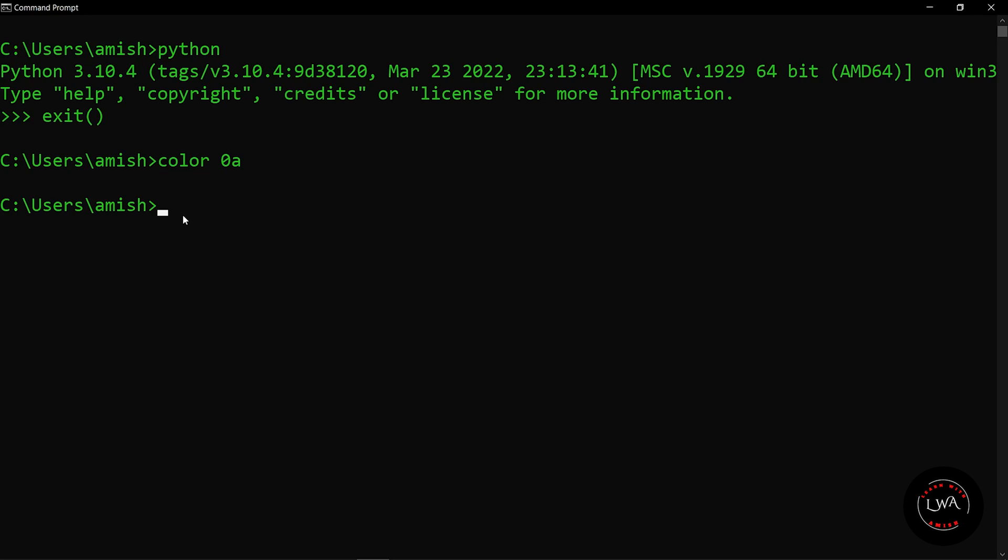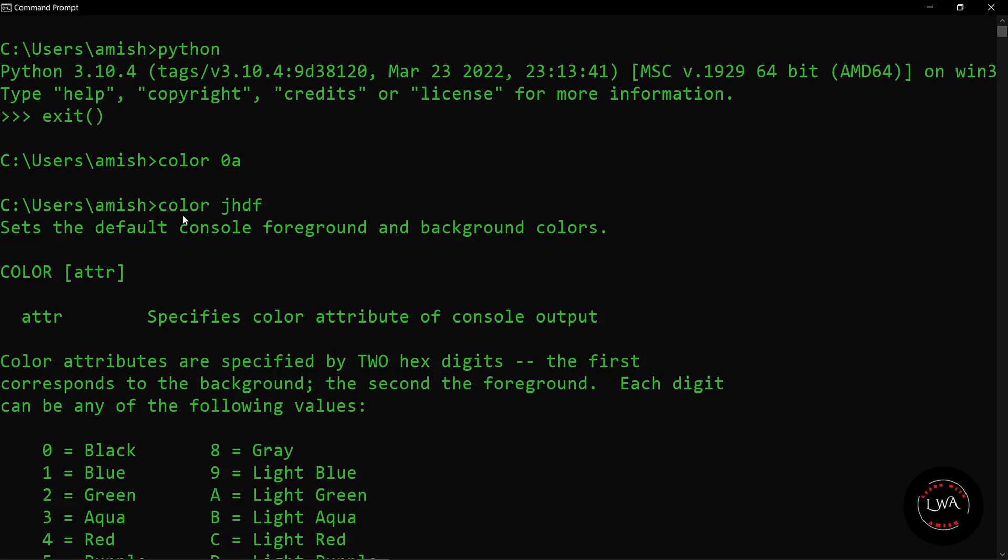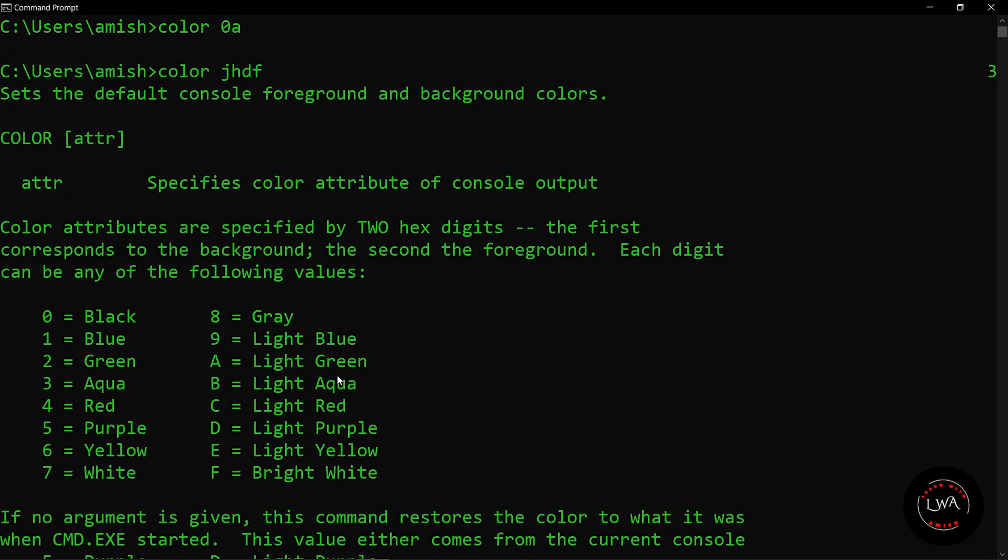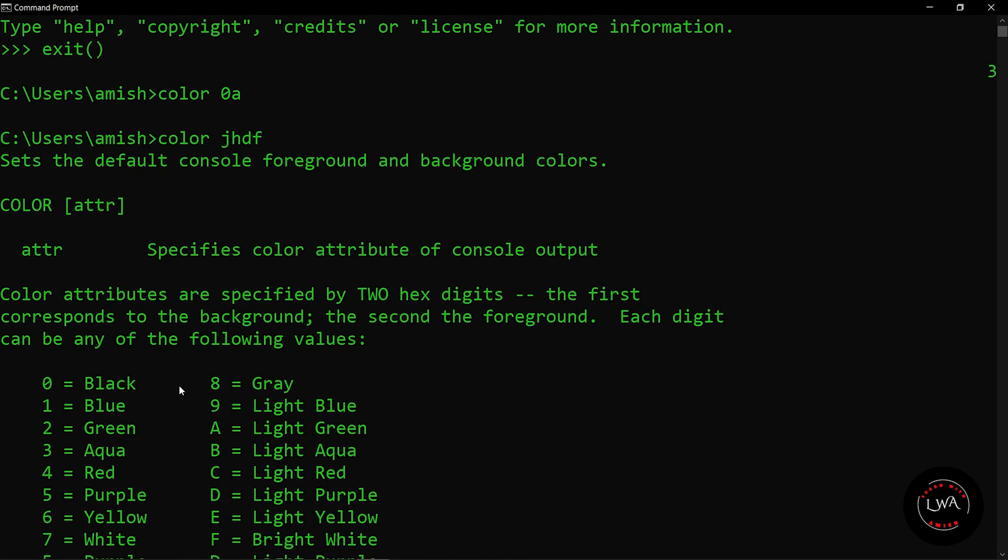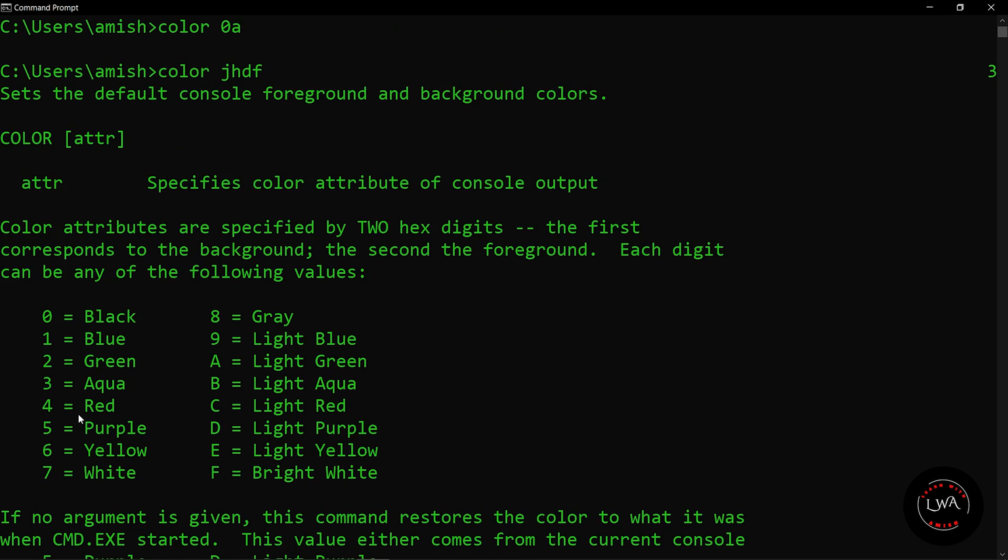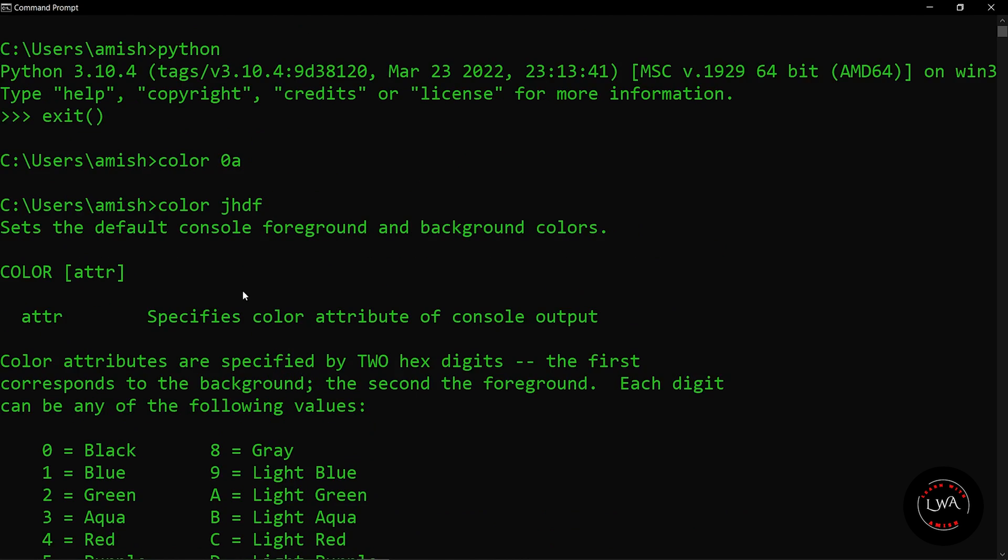If you want to know more about color changing in command prompt, you can simply write color and any random number, and it will give you all the options for changing the background and text color. Here you can see I have used 0 as the background and a for light green. So whatever the first input you give will be used for the background, and the second input will be used as the text color.